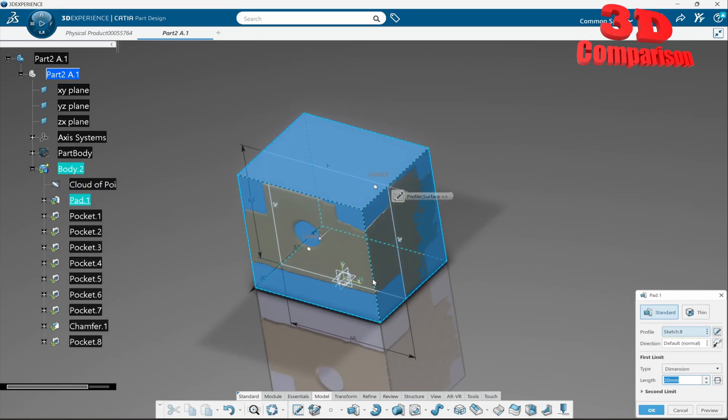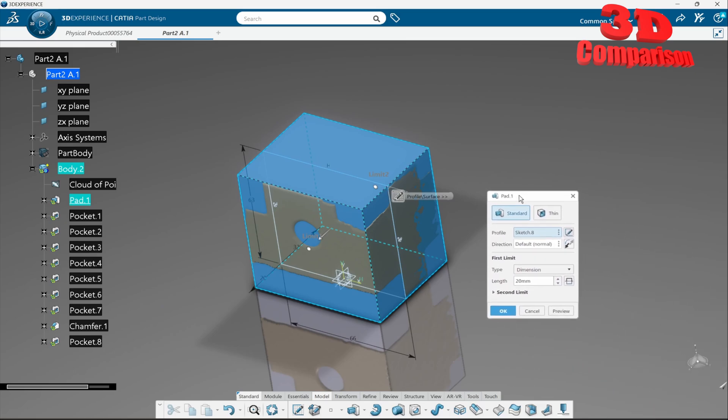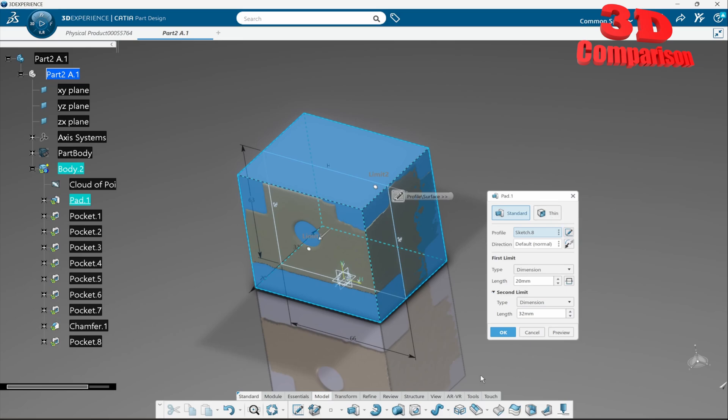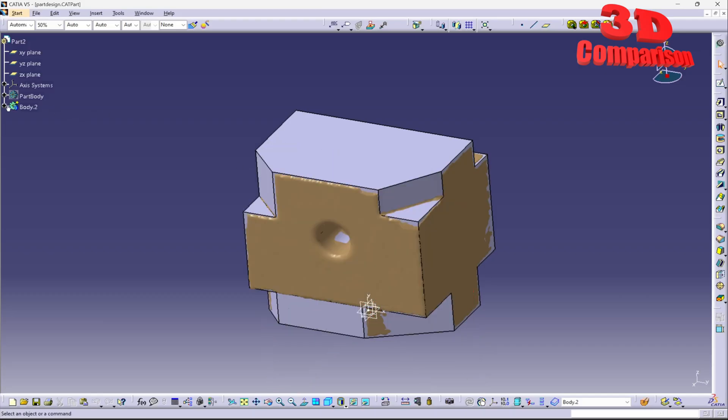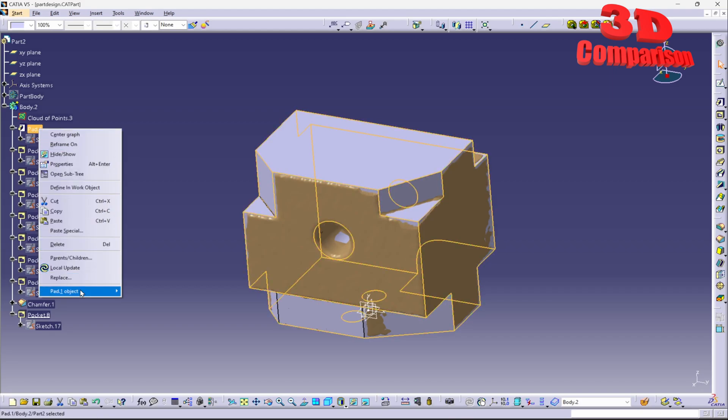Because from what I've seen the functionality will be exactly the same for example over here within pad we have this interface where we can specify the first limit the second limit we can also define this directly as a thin profile over here as we can see and if I will go within CATIA V5 for the same pad.